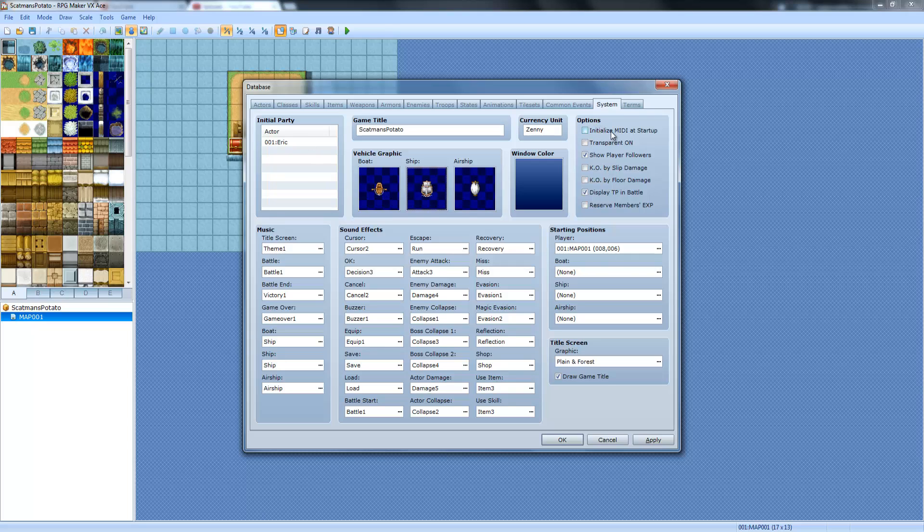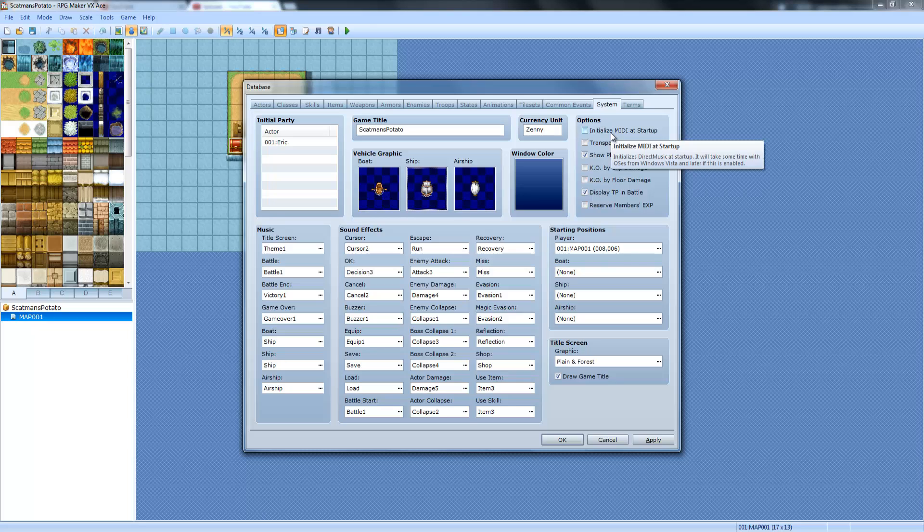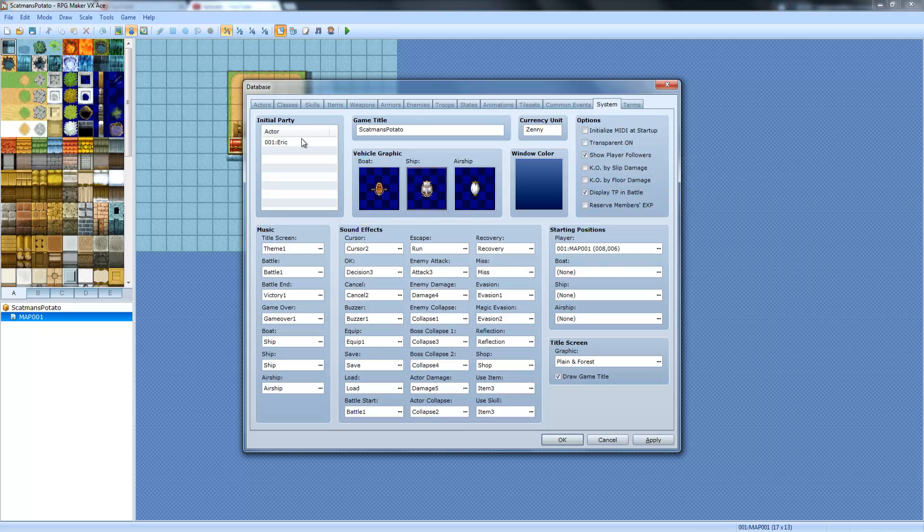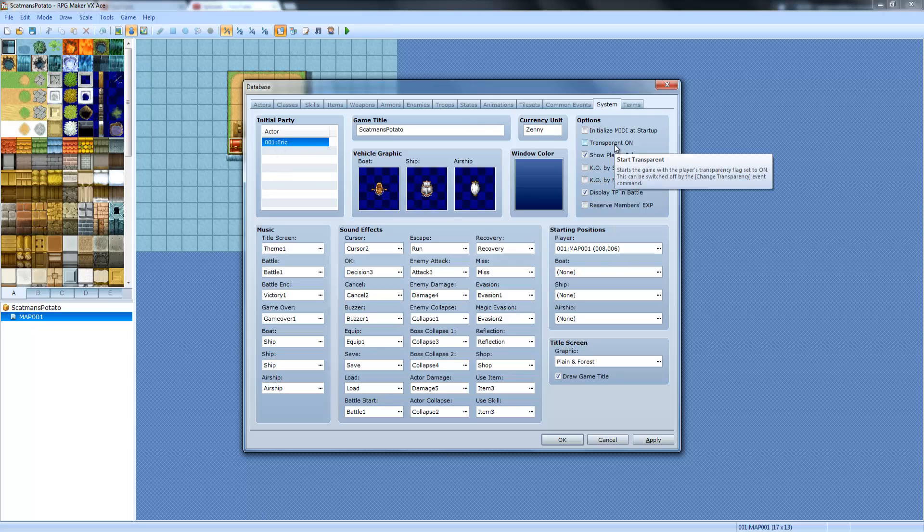Over here we have Initialize MIDI at Startup. Initialize Direct MIDI at Startup will take some time with authors from Vista and later if this is enabled. Transparent, that allows you to start with a completely invisible character. So if you want to make a cutscene at the very beginning and you don't want to delete all these characters, just select this and you have to turn it off later on through events.